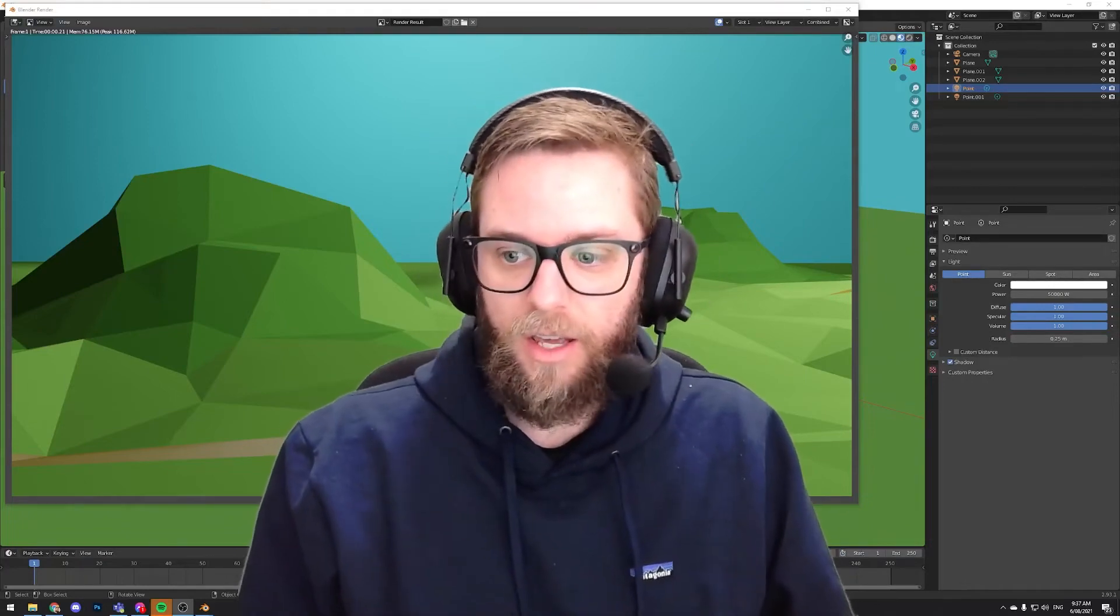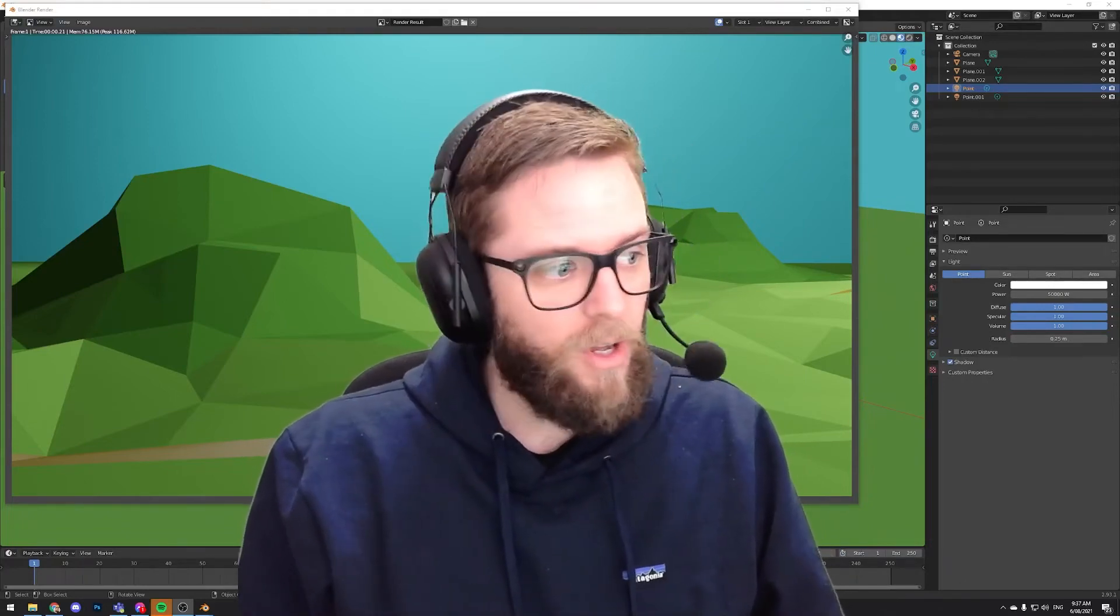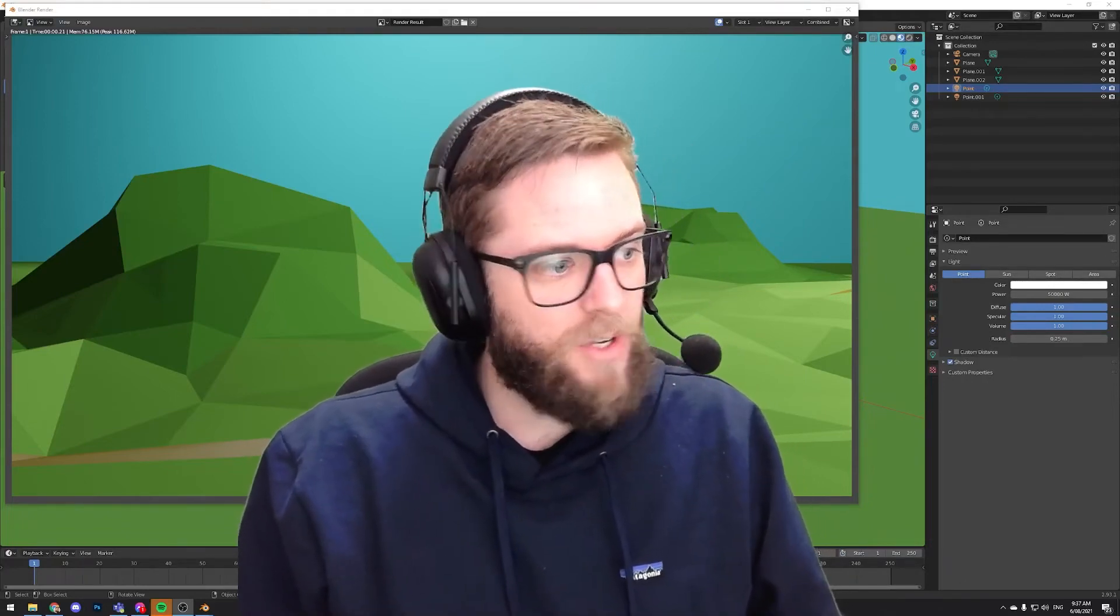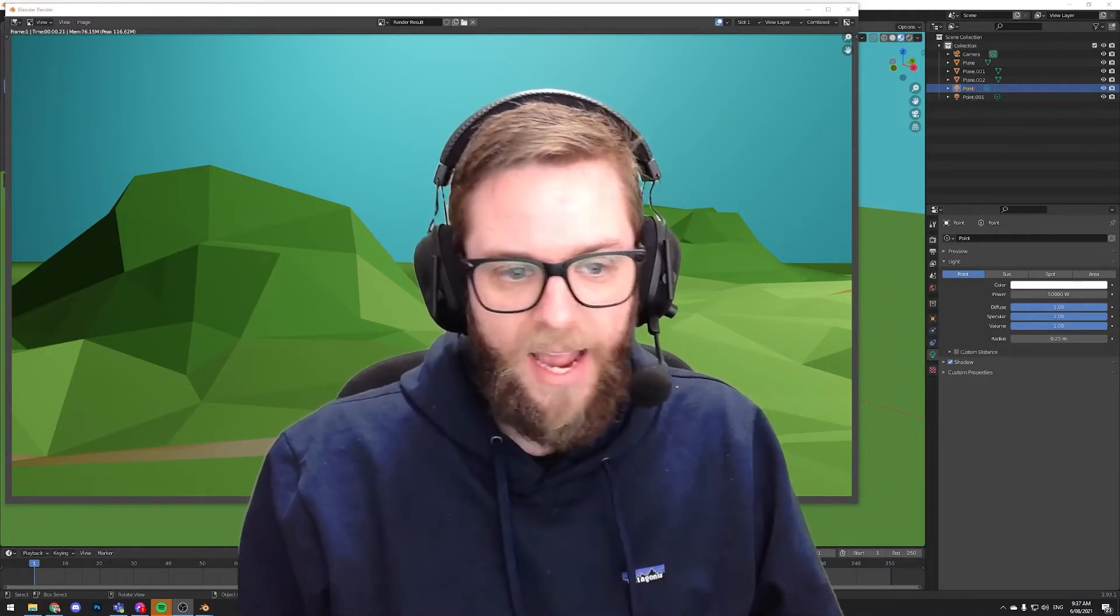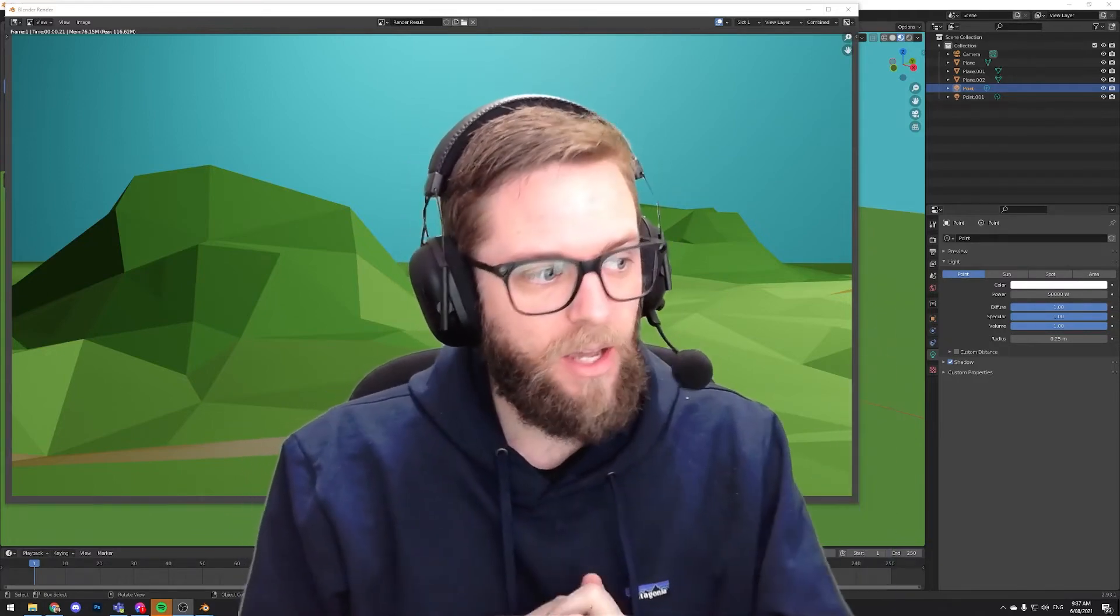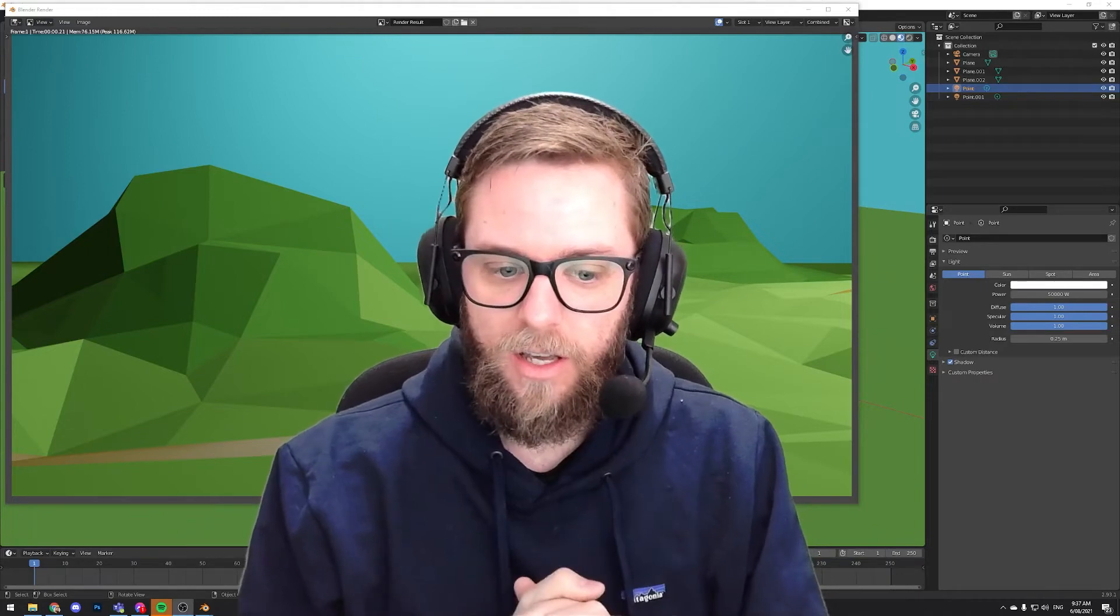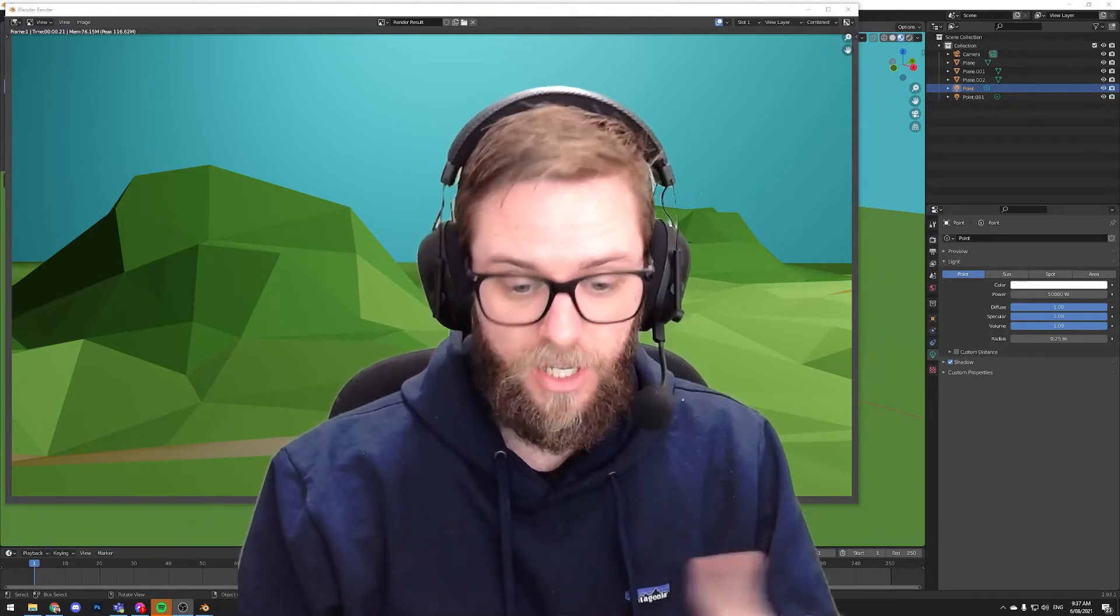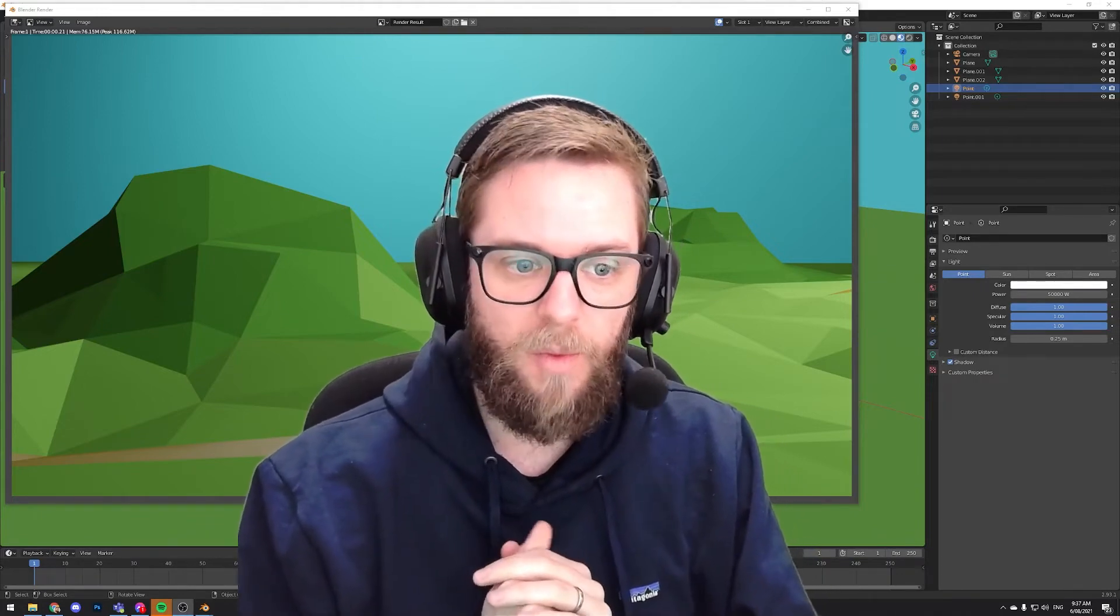Hey guys, Mr. Kennedy here, back with another Blender video for you. In our last video, we created a low-poly terrain, sort of like what you can see behind me. This is teaching you some skills that you're going to use in an upcoming project.